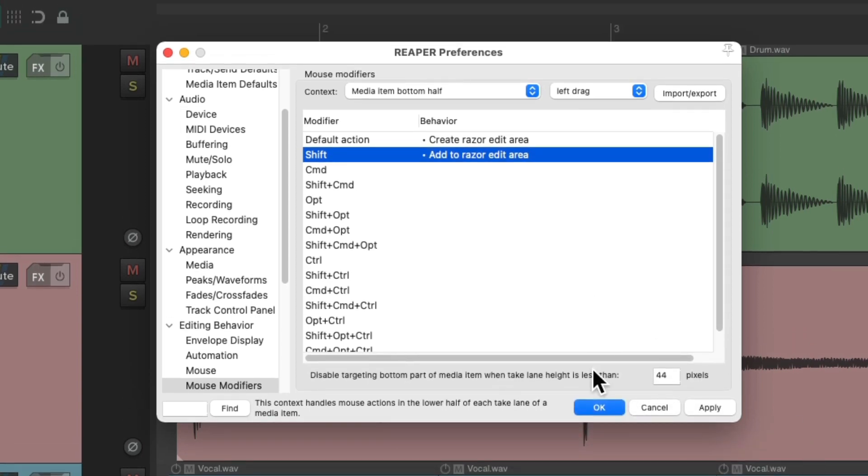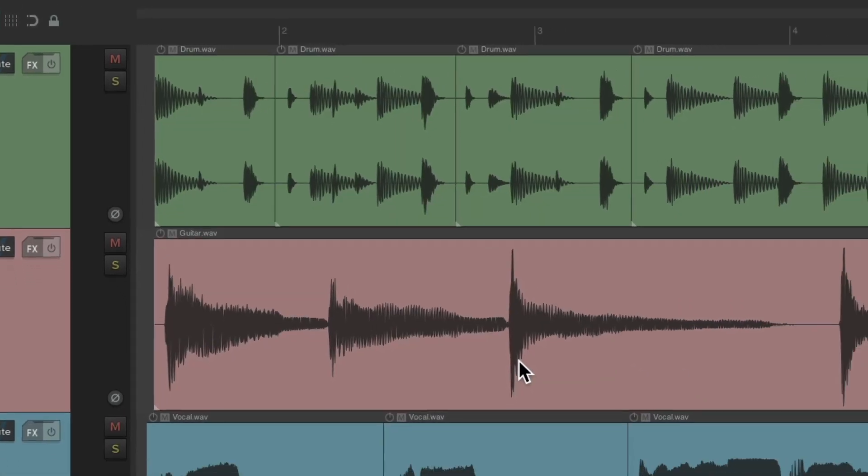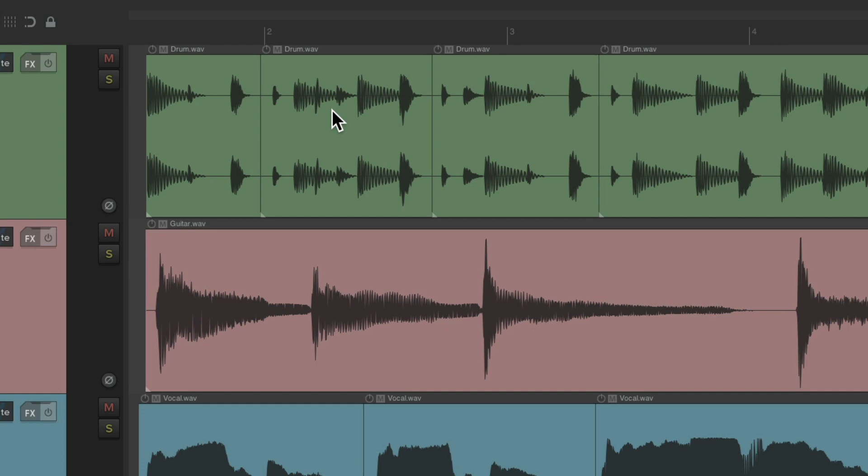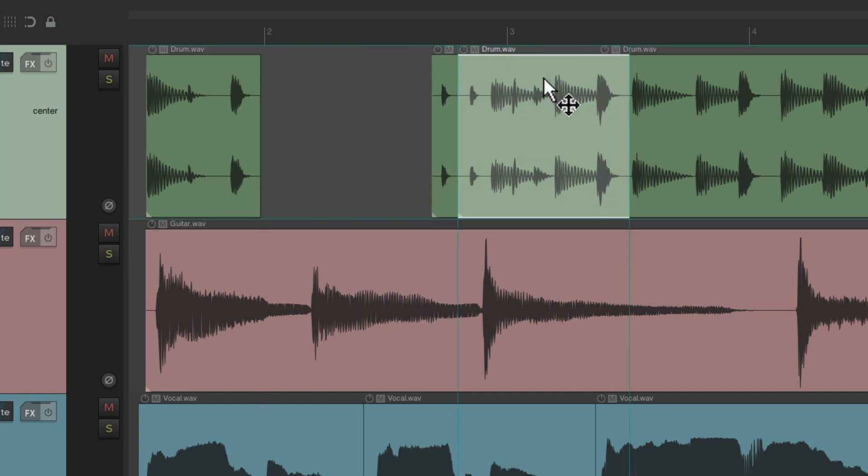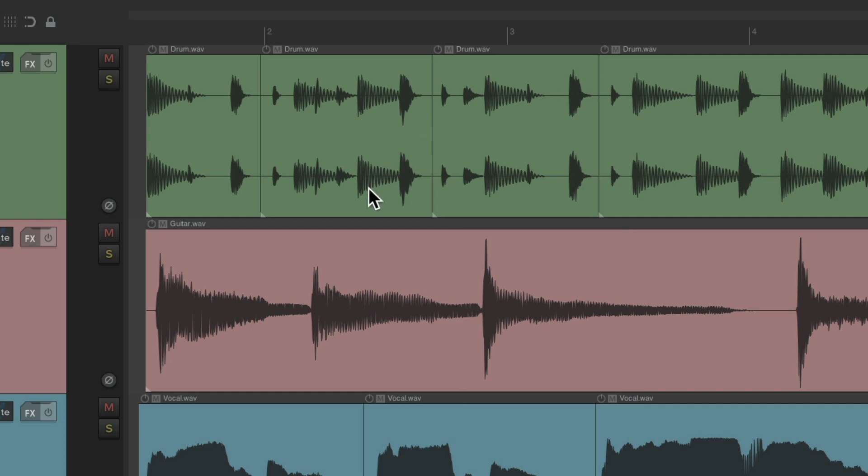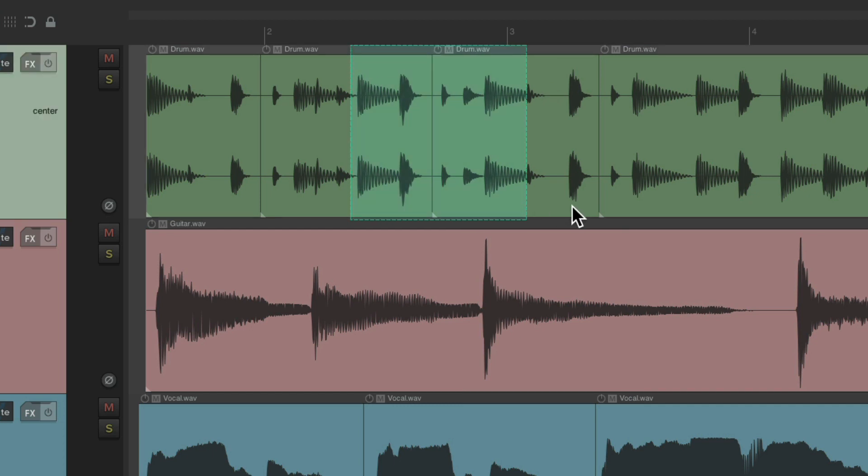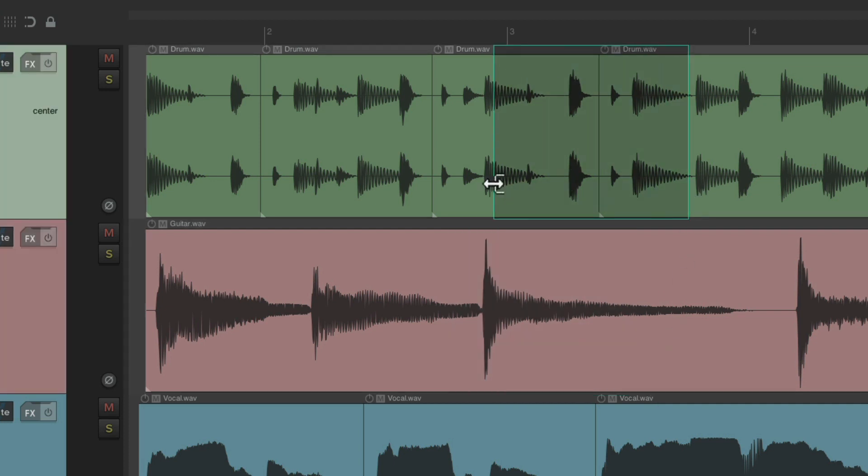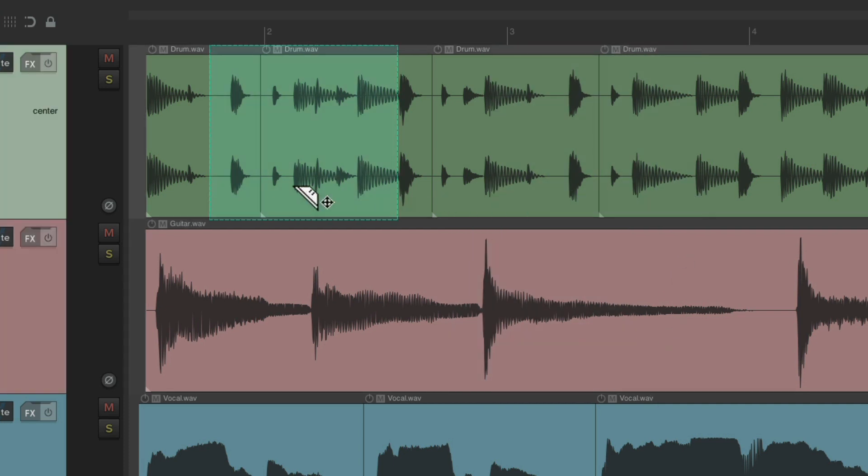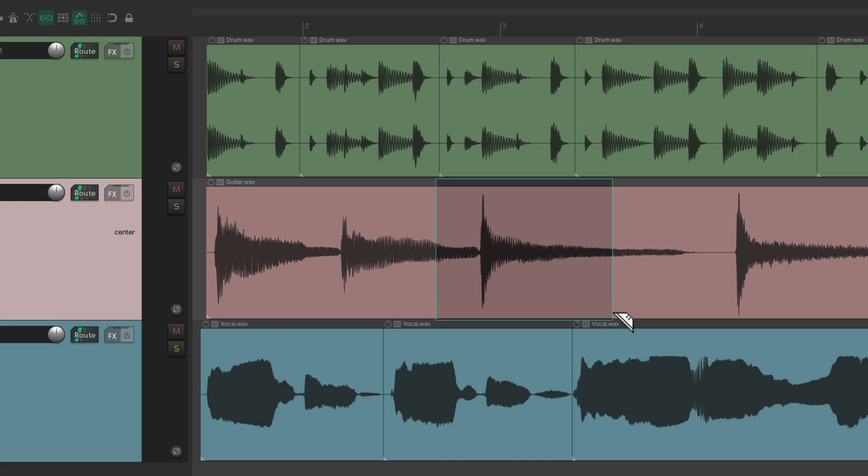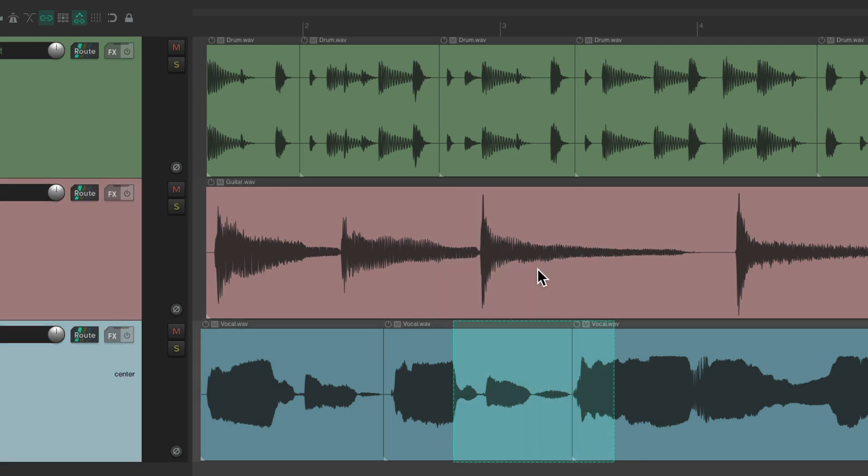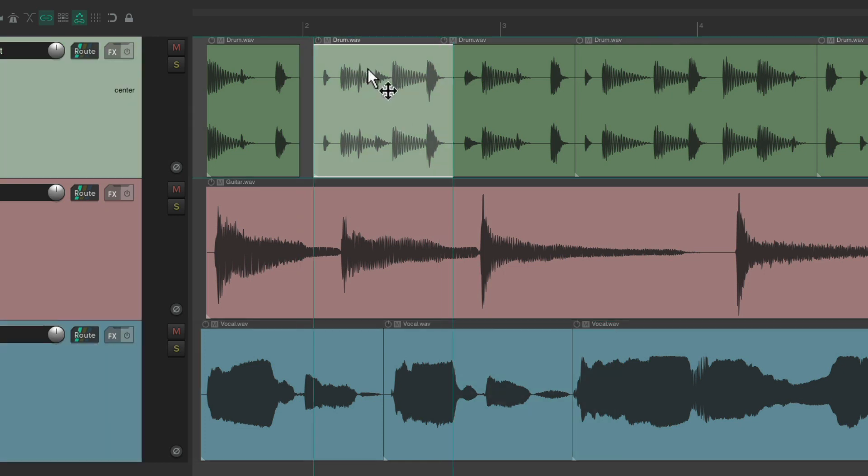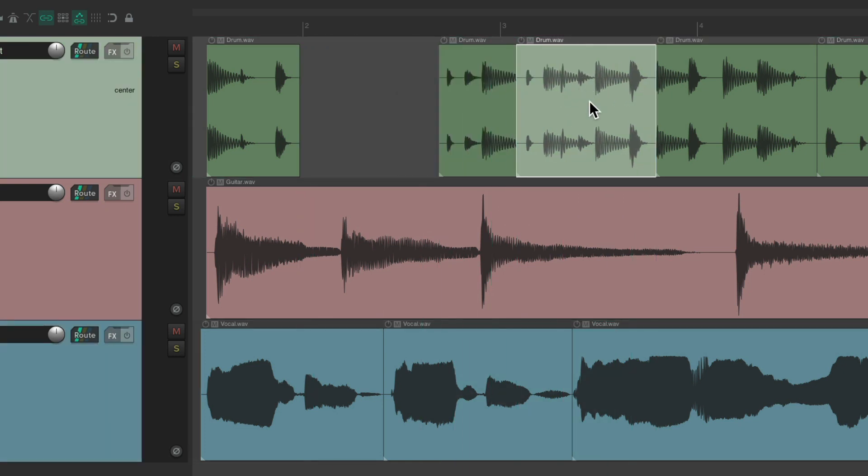Now, if we left-drag at the top of our items, we can grab and move them. But if we go to the bottom half, it creates a razor edit—very easily, without a modifier and without right-click dragging. Just grab the bottom half of the media items, while the top half still behaves the same.